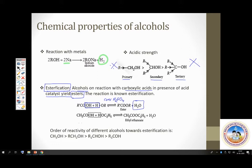Notice one more thing, dear students. During esterification, it is the OH bond of alcohol that is cleaved. In carboxylic acid, it is the CO bond that is cleaved.